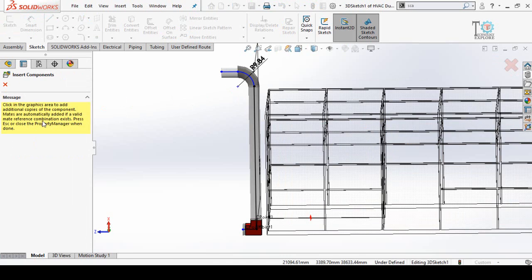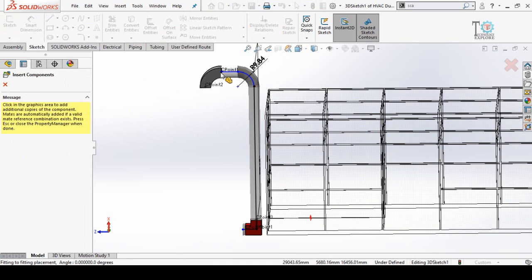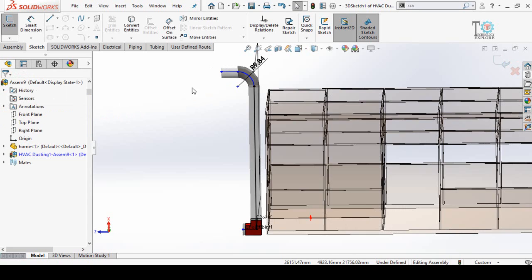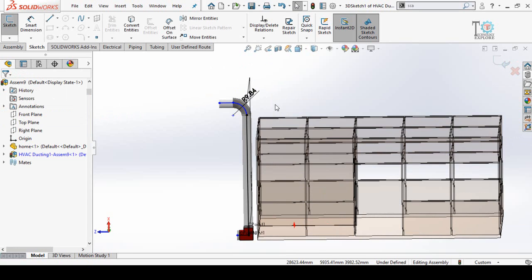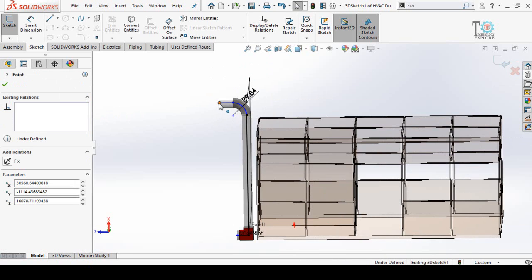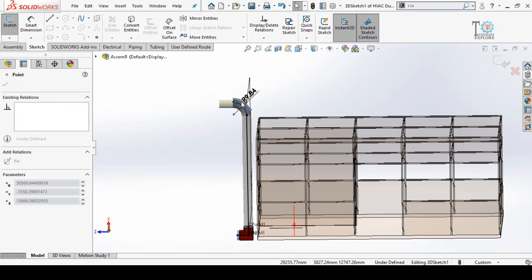The message on the left side says to click on different points to add more bands, but we do not want to add more bands, so cancel this dialog. Now we have to change the direction of this band, so click on this point and drag it.